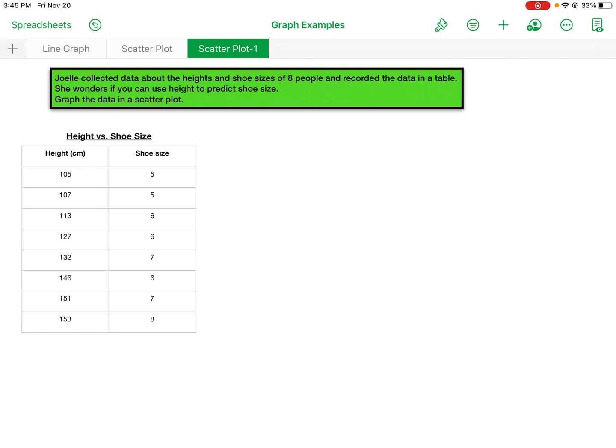predict shoe size. Graph the data in a scatterplot. Okay, so we have height in centimeters versus shoe size.